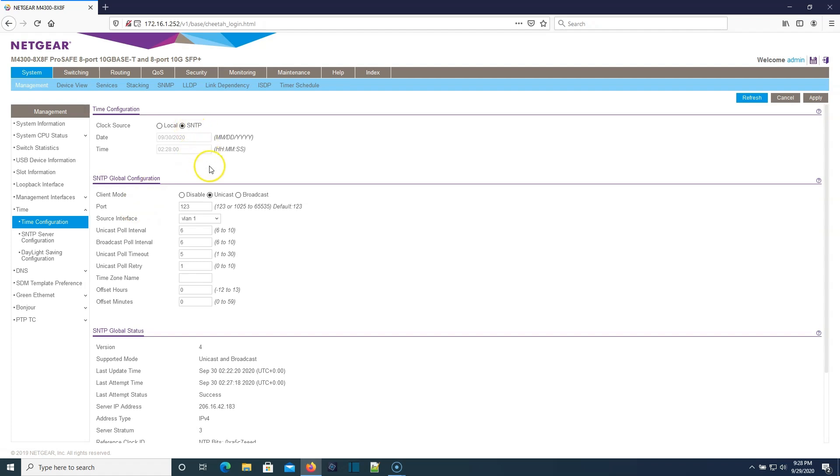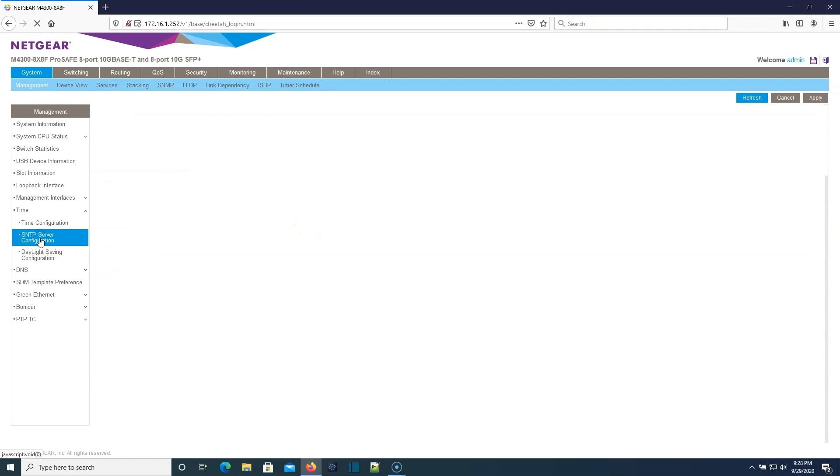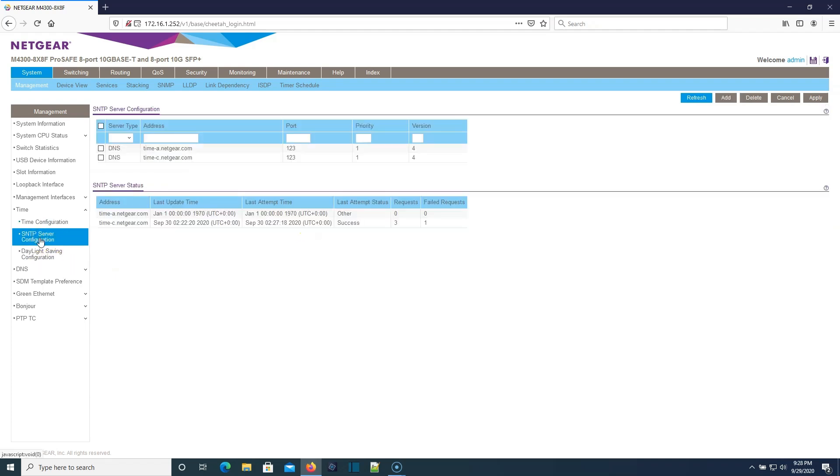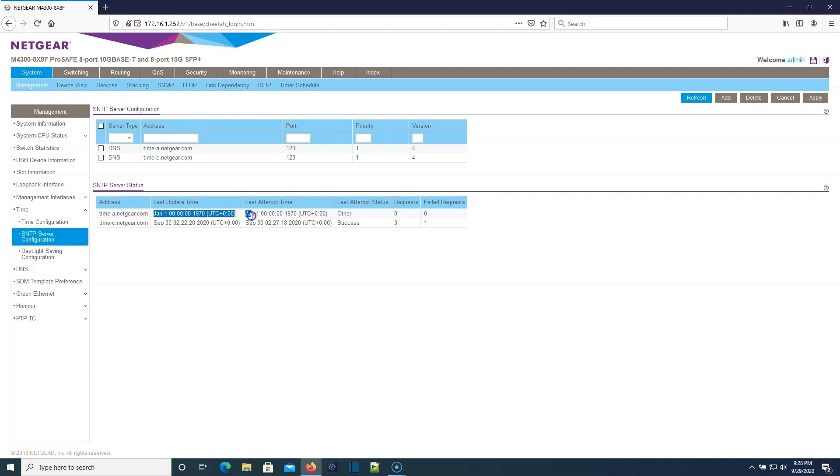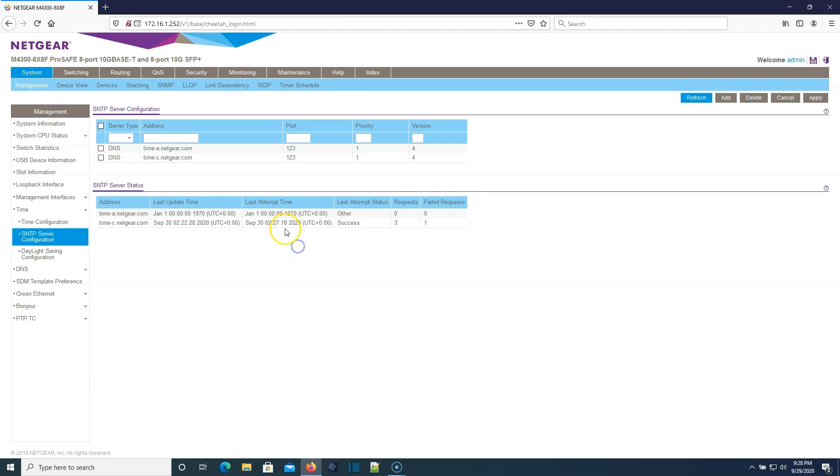You can see we can probably stack all of these switches together. It's using SNTP to get its time. By default, it is reaching out to time-something.netgear.com. I don't know if there's something wrong with time-a.netgear.com or not, but it looks like this switch got us the result that we need or close to it.